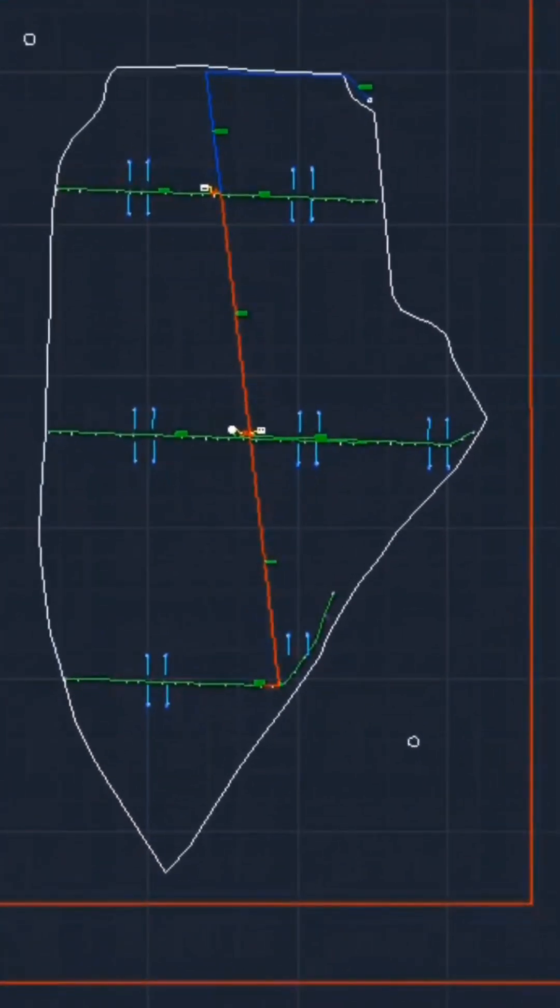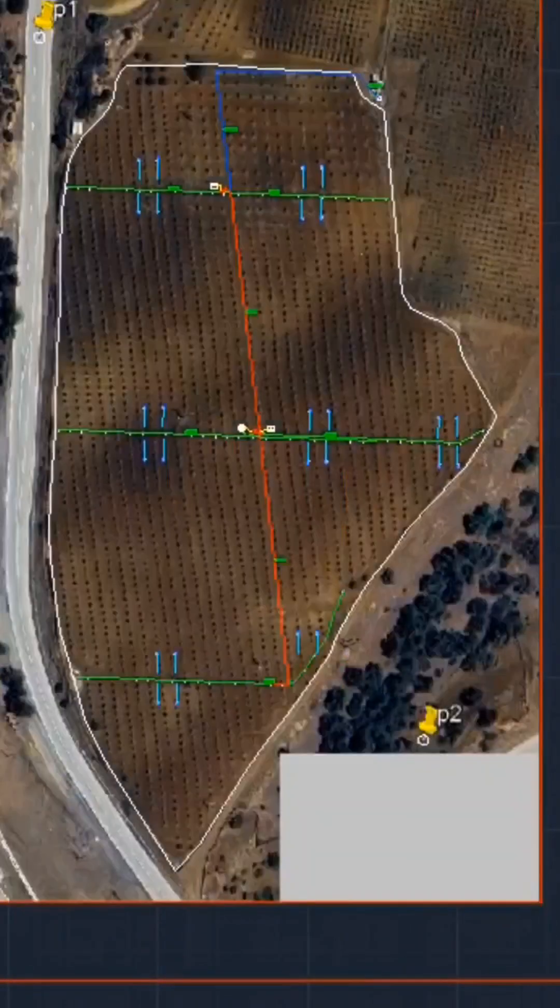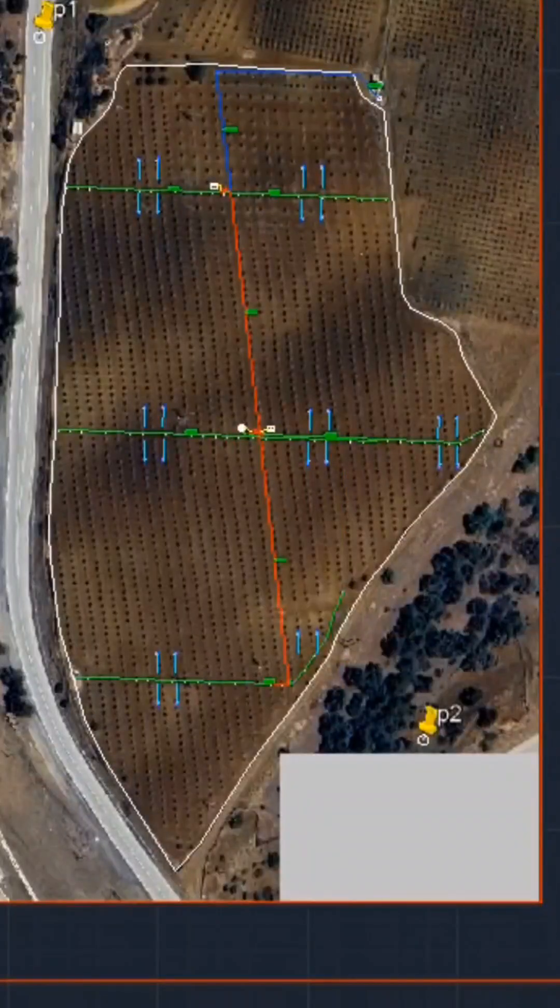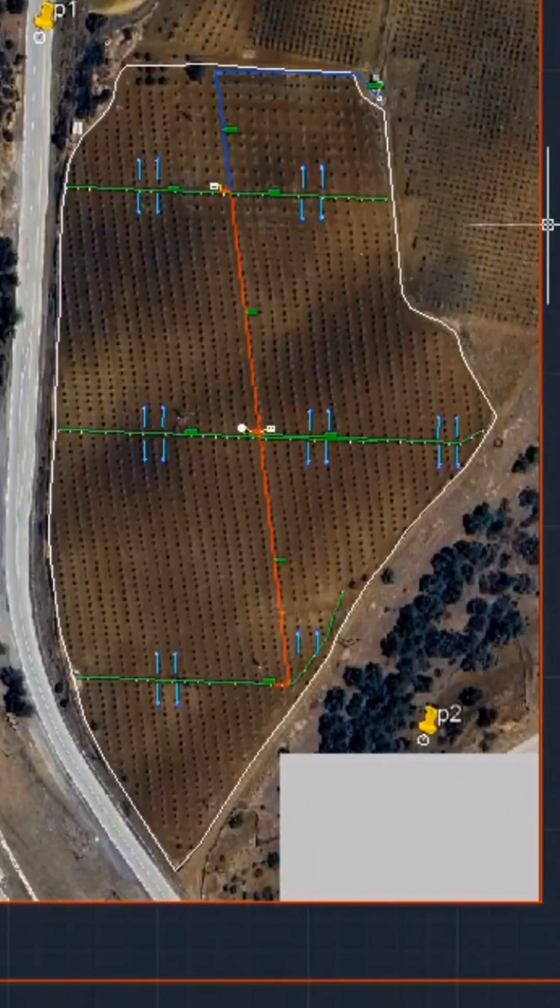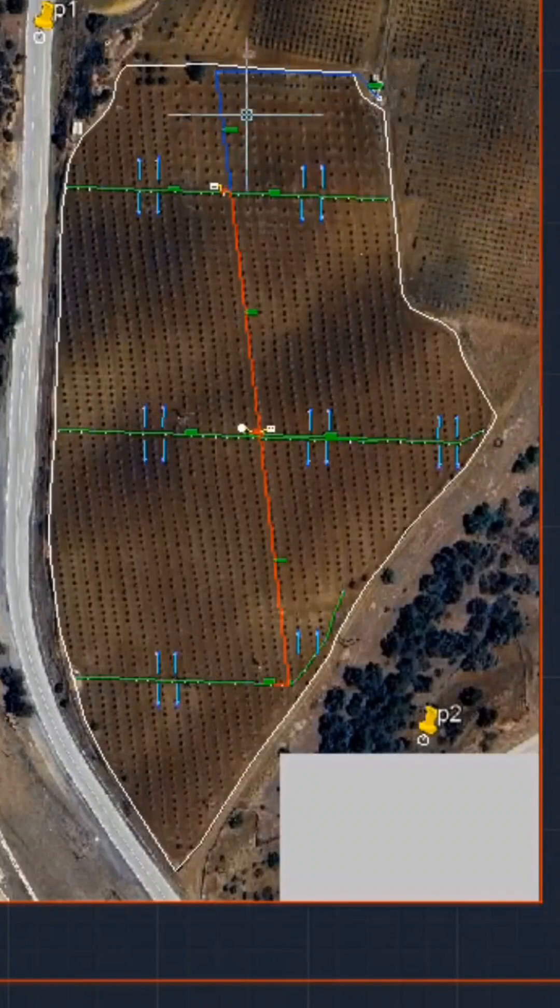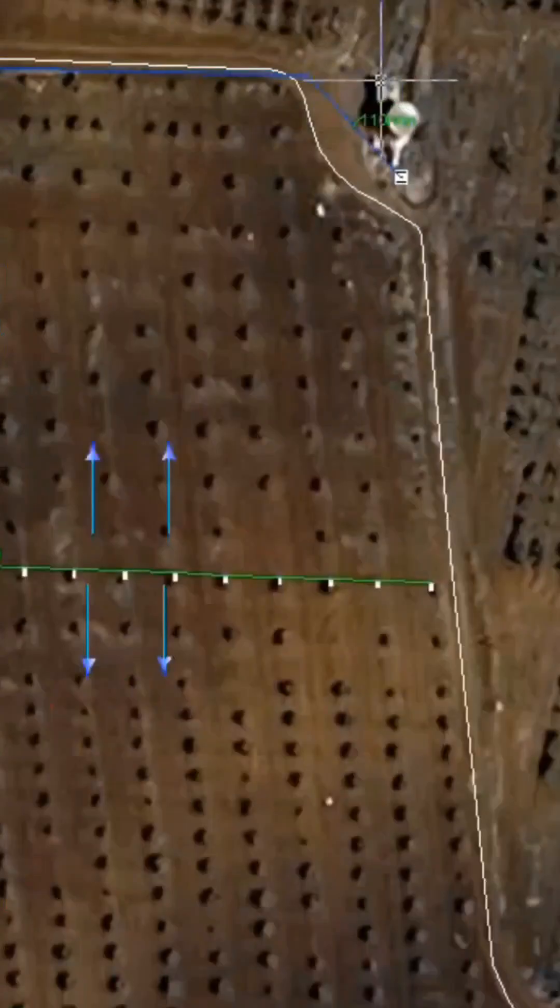Upon finalizing the design, you will receive comprehensive information essential for the implementation of the irrigation system.